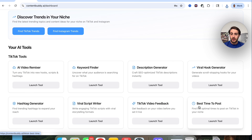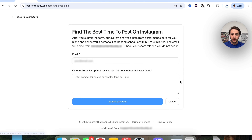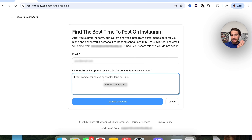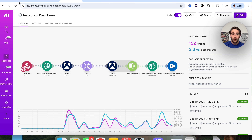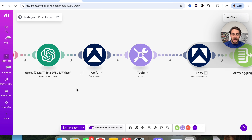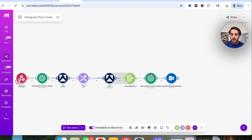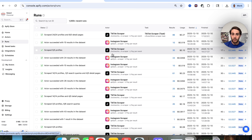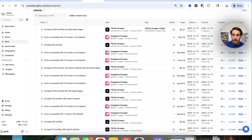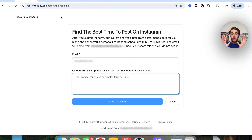We click on the best time to post tool for Instagram. You submit an email and different competitors, and it emails you the best time to post for your niche based on when competitors are posting. Here's what's actually happening in the background: this form on ContentBuddy sends a webhook over to Make, which processes it inside ChatGPT, hits an Appify actor, waits for the run to process, gets the dataset, processes it, and sends out the email. The whole thing runs because of Appify connected to a webhook and an automation.